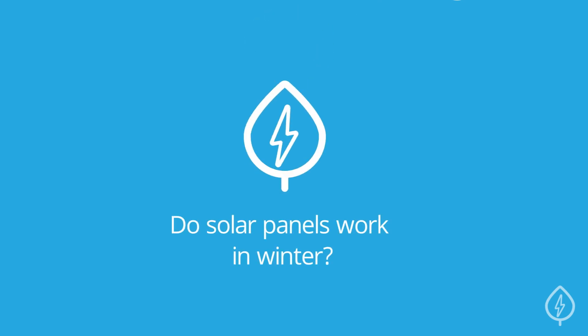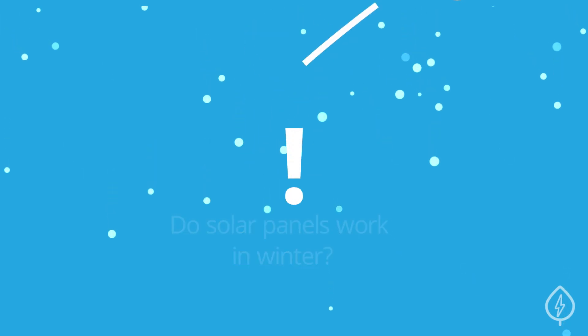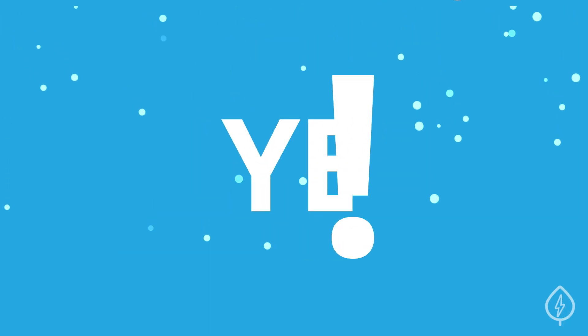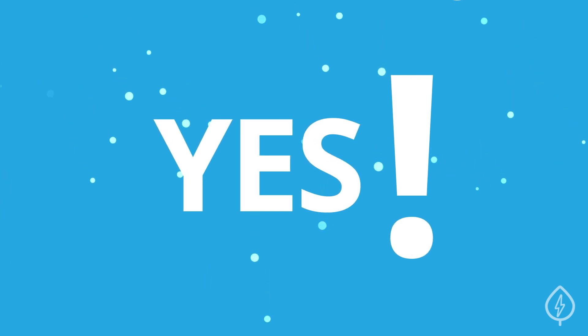Do solar panels work in winter? People are often surprised to find out that yes, solar panels do work in the winter.